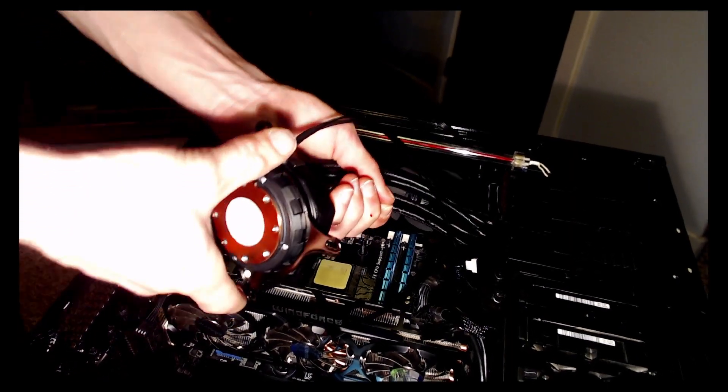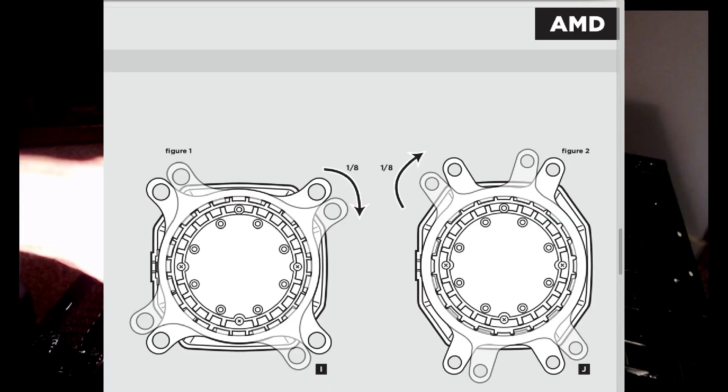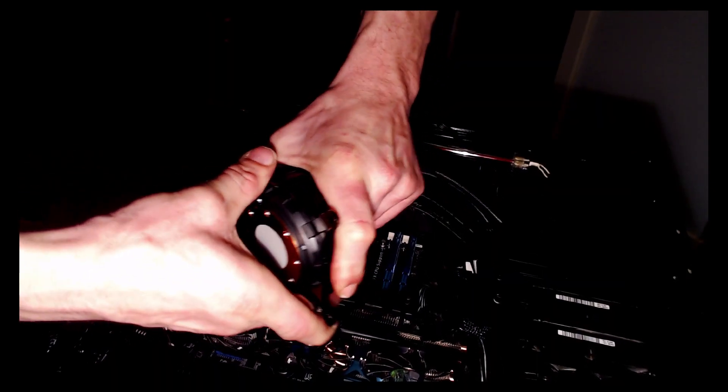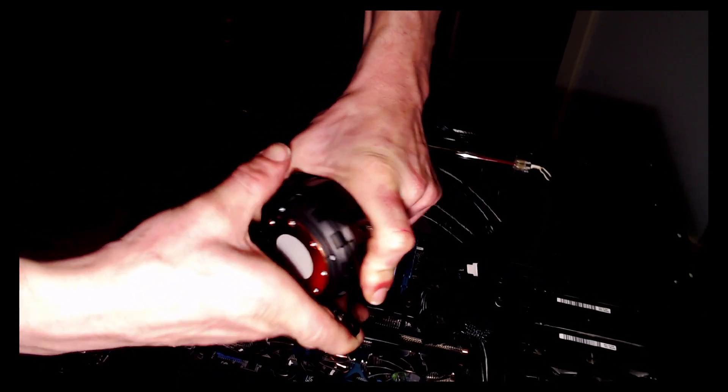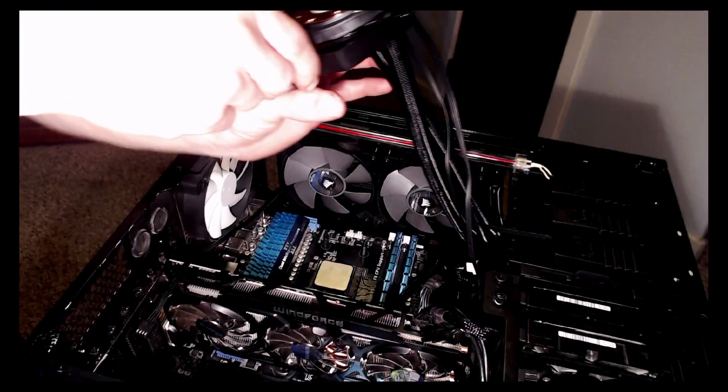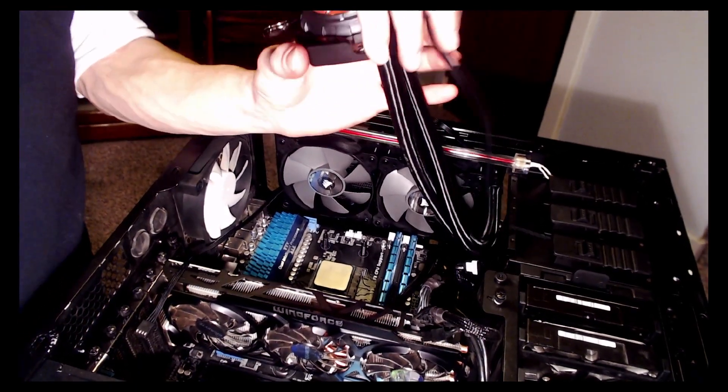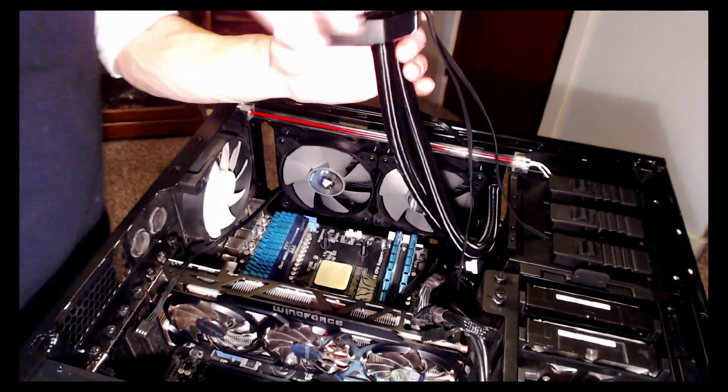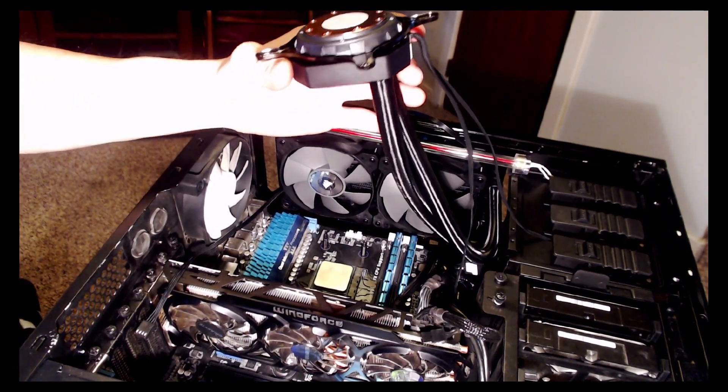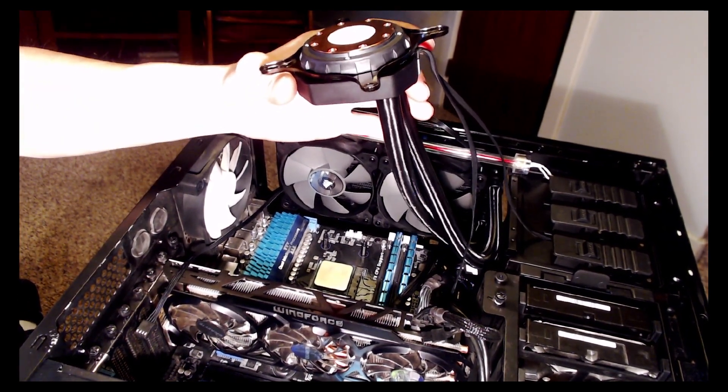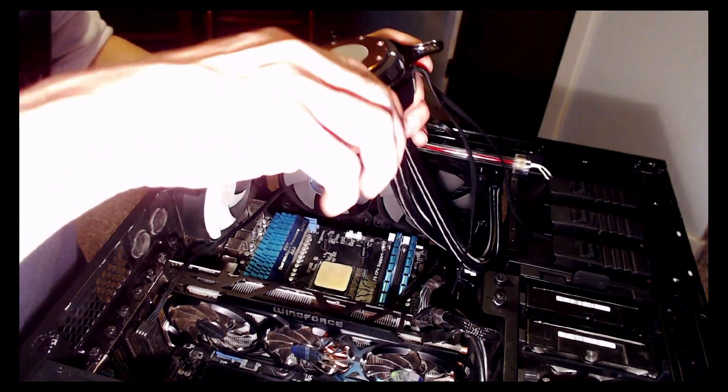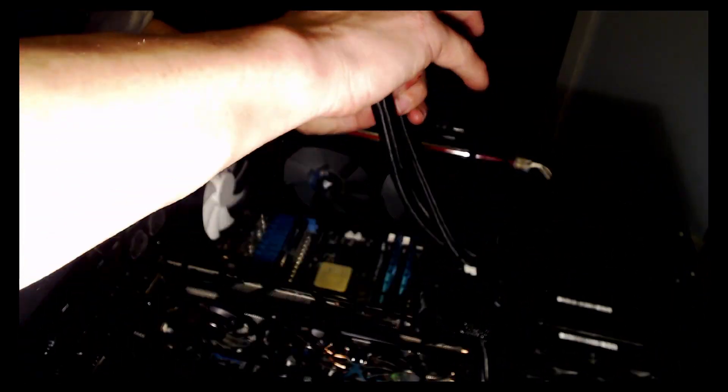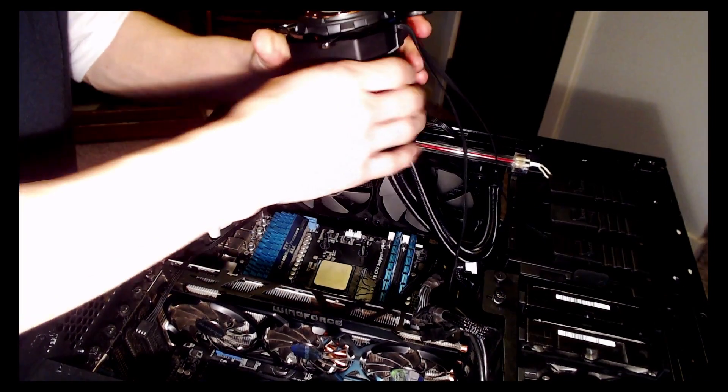At this point, we must change the mounting bracket that came pre-installed on the unit, from the Intel one to the AMD bracket. This bracket supports both AM3 plus and AM4 plus. Removing the Intel bracket was actually pretty tricky, it was on pretty tight.